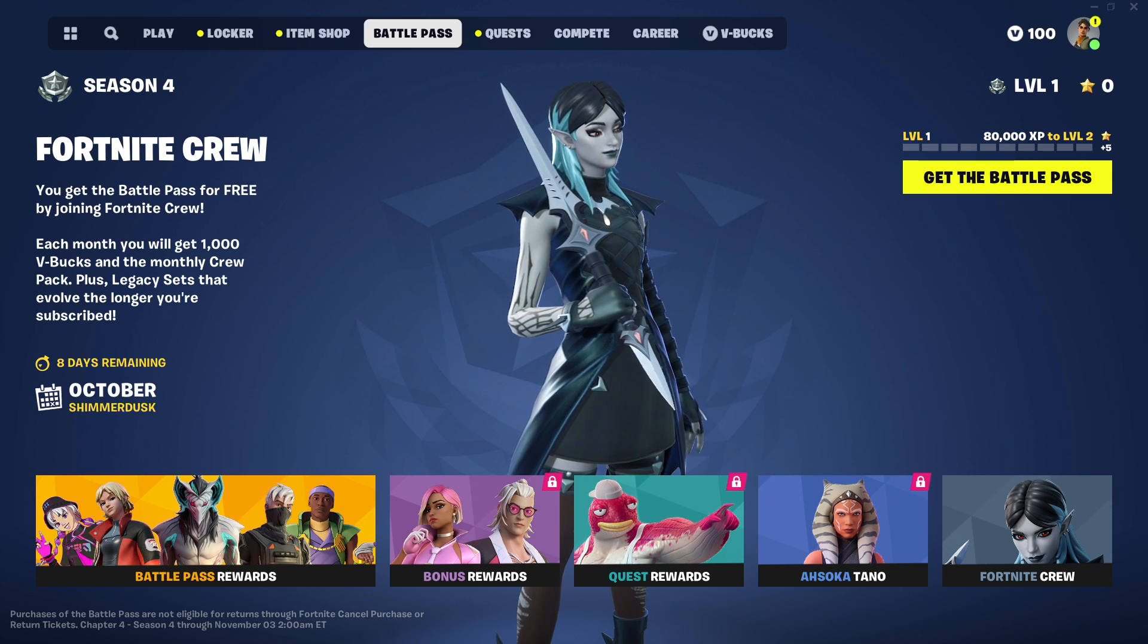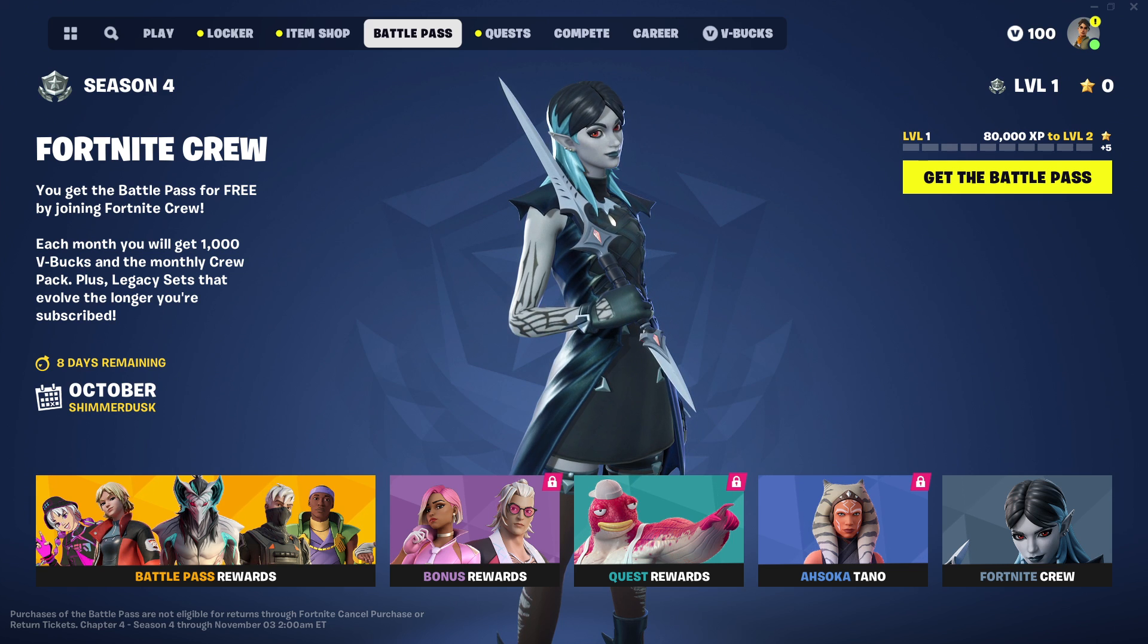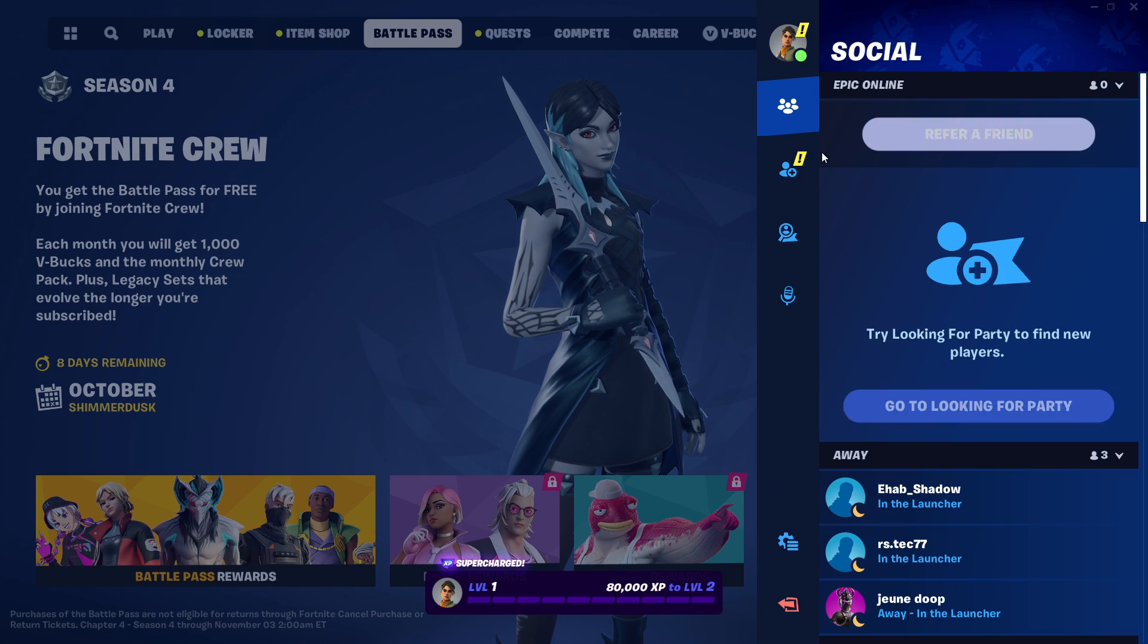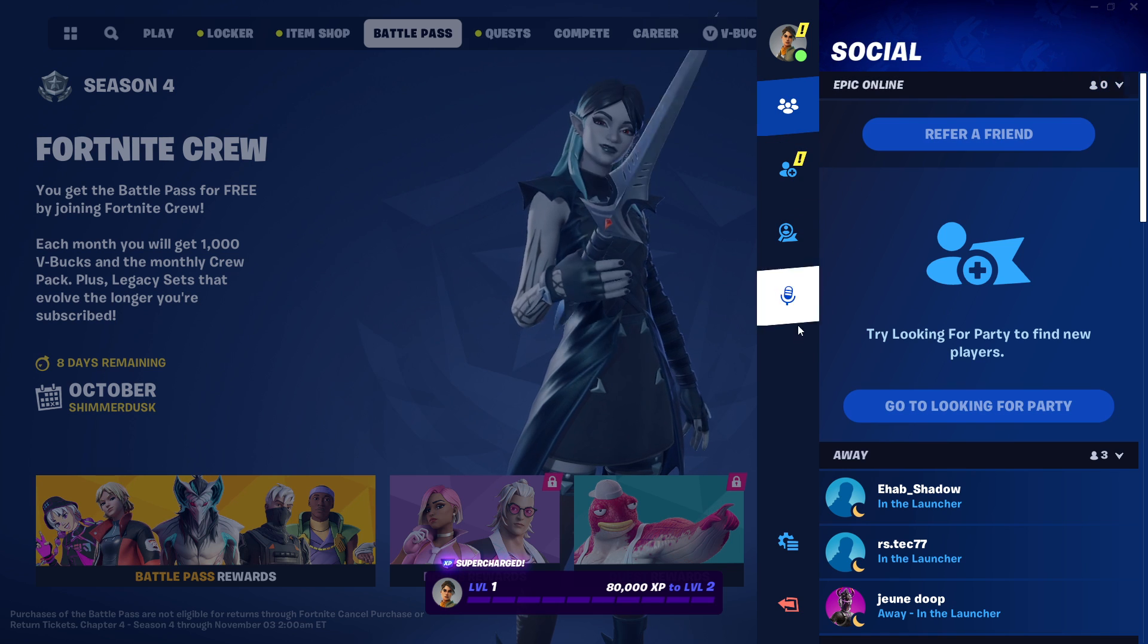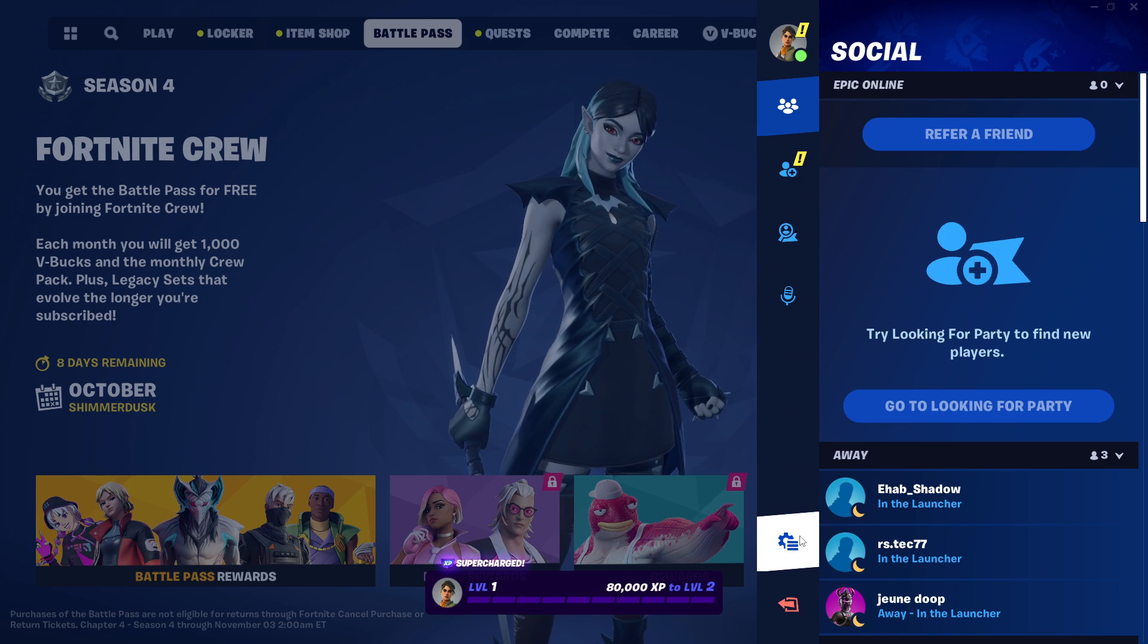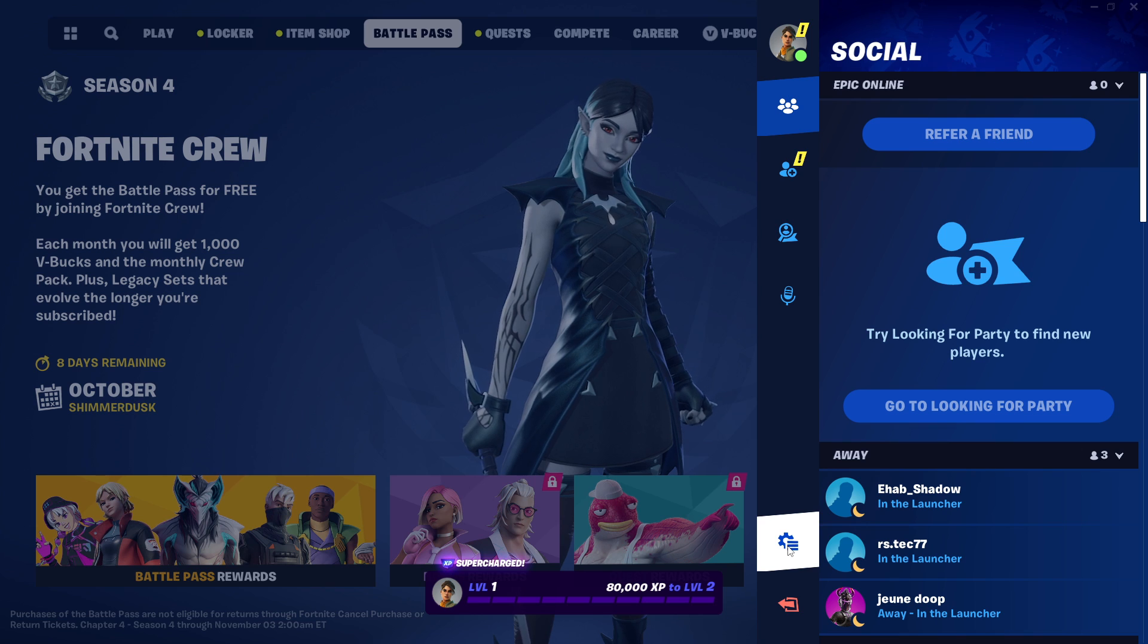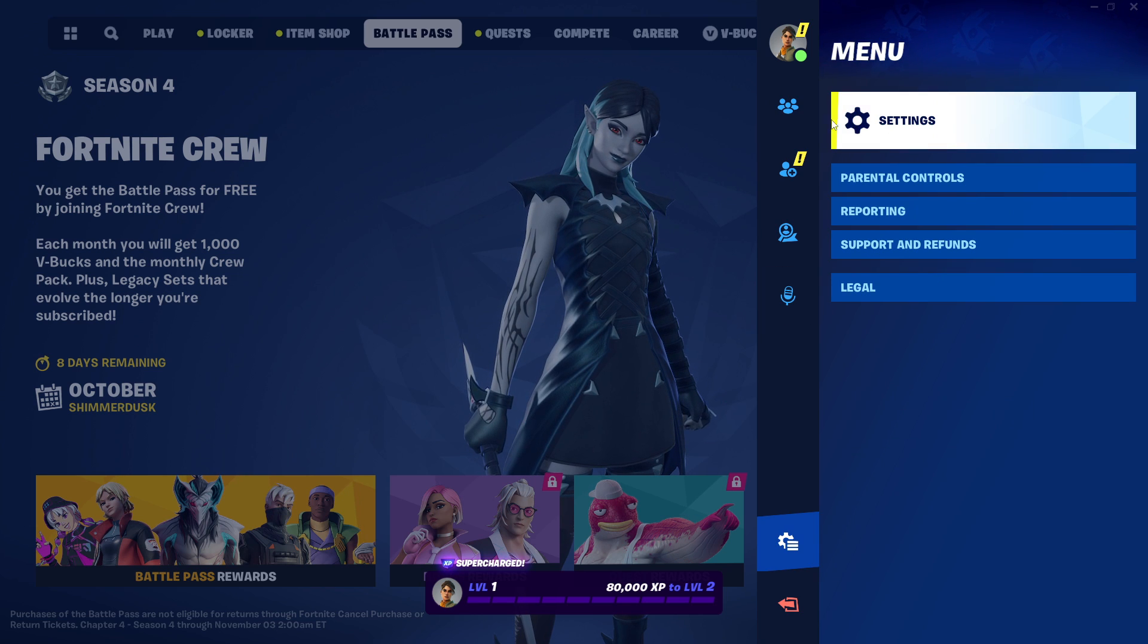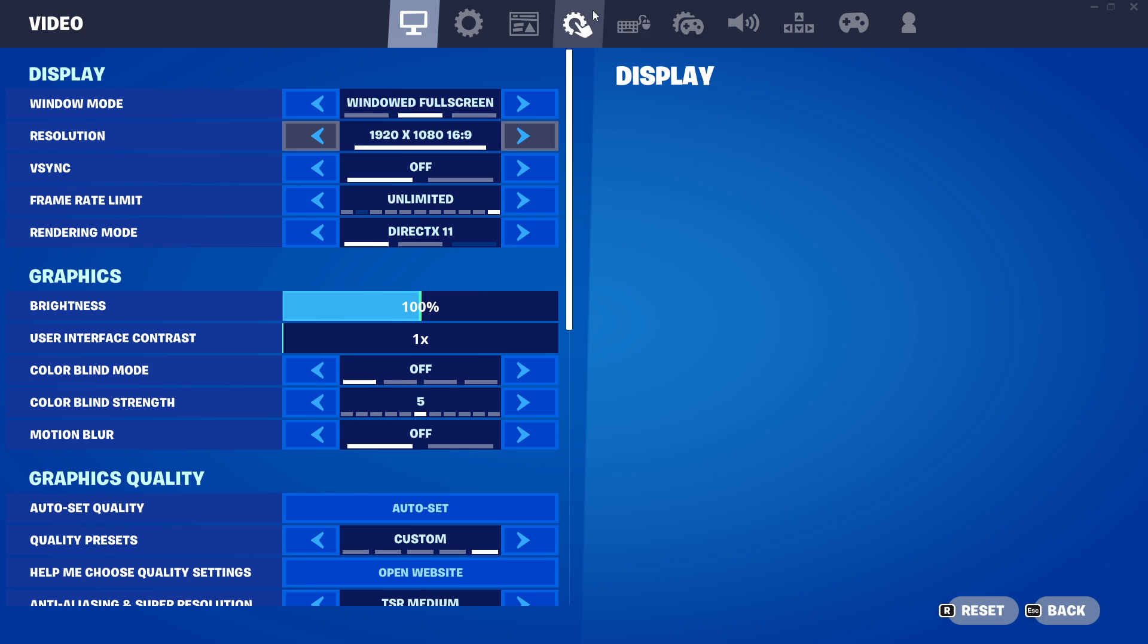So the first one is you need to press escape to open up this window, then you need to go to this icon here, then to settings.